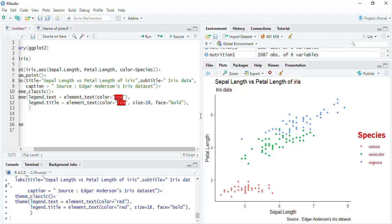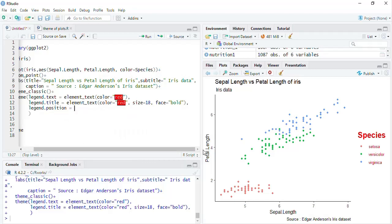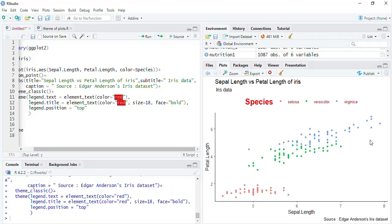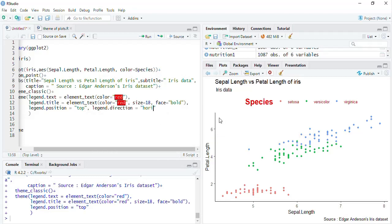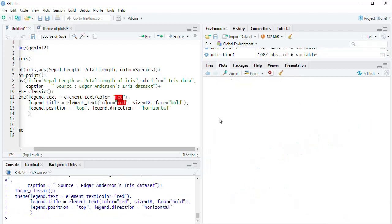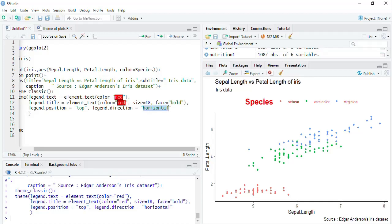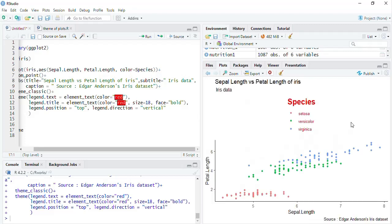Now we'll play with the position of the legend. Use legend.position — options include 'top', 'right' (default), 'left', and 'bottom'. When we set it to 'top', the legend moves to the top and its direction automatically becomes horizontal. You can also control legend.direction explicitly, setting it to 'horizontal' or 'vertical'.